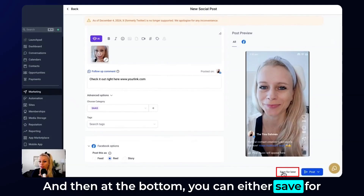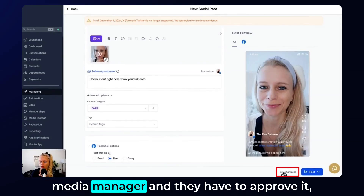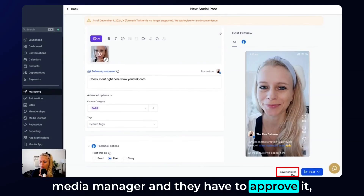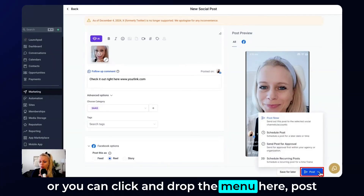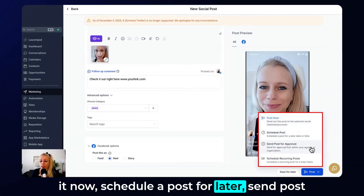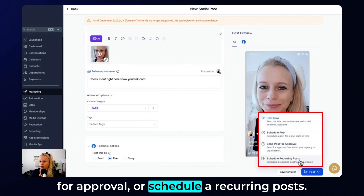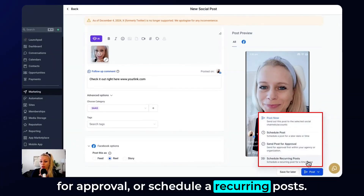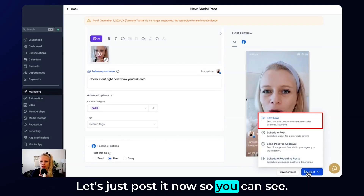At the bottom you can either save for later if you want to send this off to your social media manager for approval, or you can click the drop-down menu to Post it Now, Schedule a Post for Later, Send Post for Approval, or Schedule Recurring Posts.